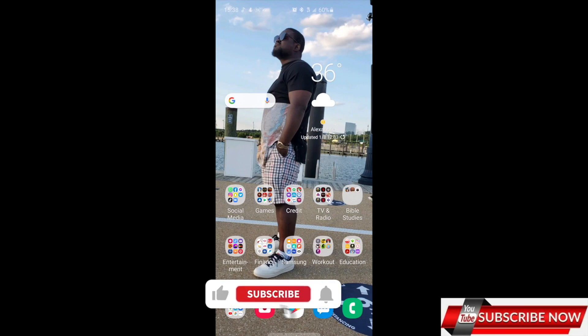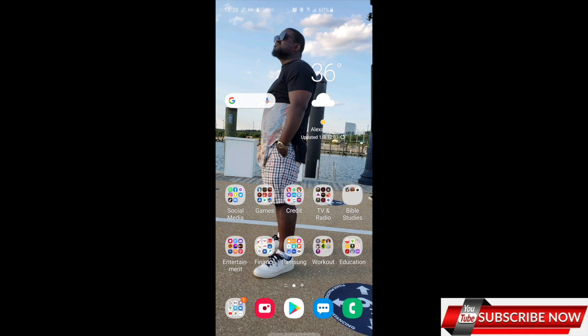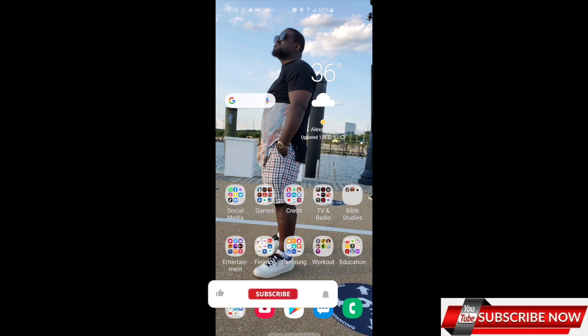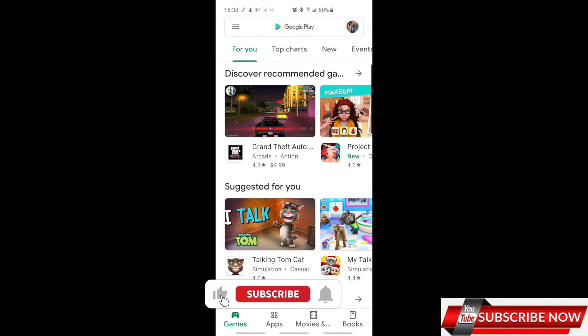Hey guys, welcome back to the channel. Today I'll be showing you how to install Signal app. It's a private messaging app that you can use as your default SMS. It's available on both Android and iOS. If you have Android, you go to your Google Play.